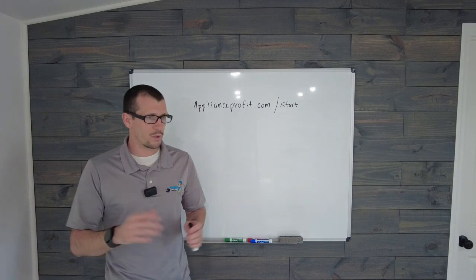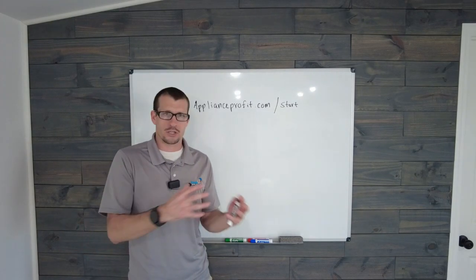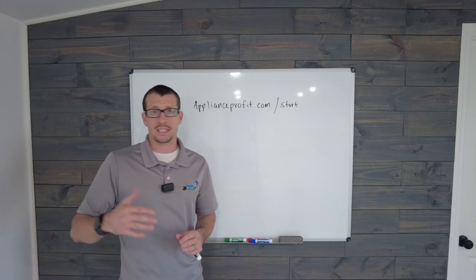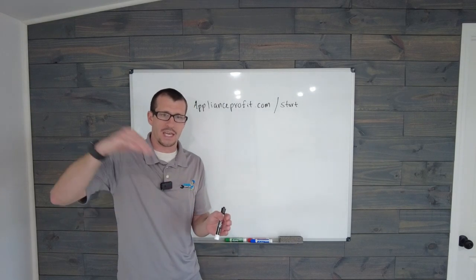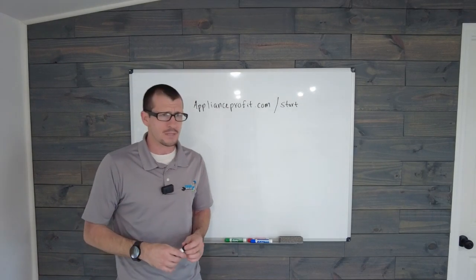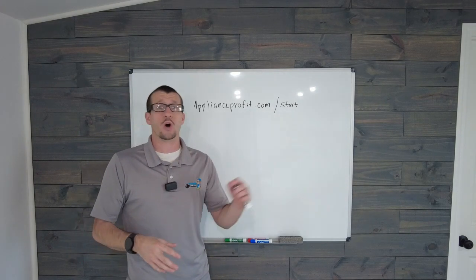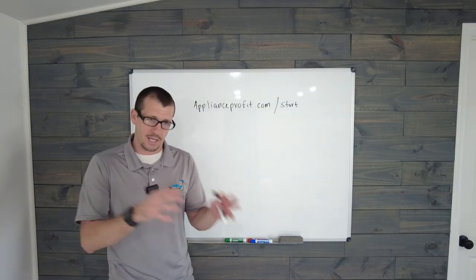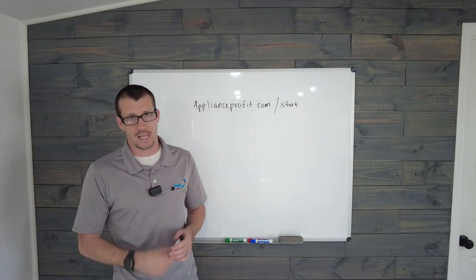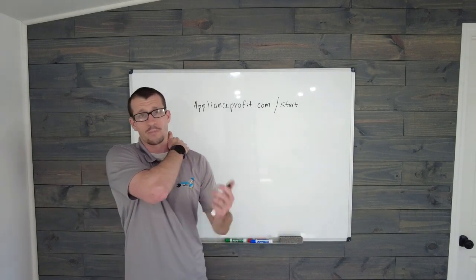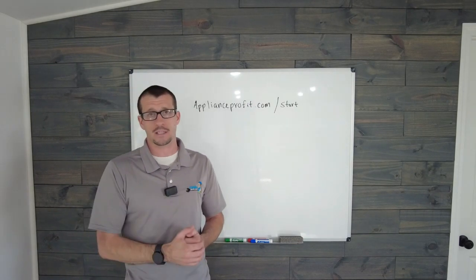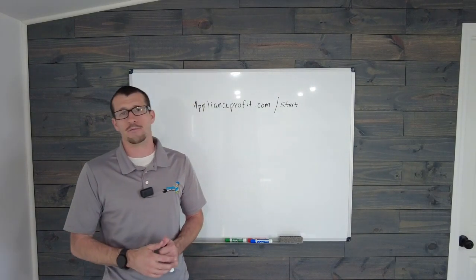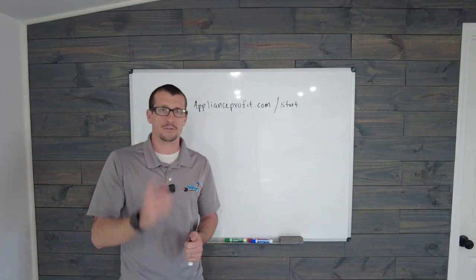If you already own an appliance repair business and maybe you're stuck at a certain level - maybe you're stuck at $100,000 a year and want to get to $500,000 a year - if you're stuck where you are right now and want to get to that next level, go to applianceprofit.com/start. We've got a course right there. If you're wanting to start your own appliance repair business, we have a whole separate course. Go to applianceprofit.com/start and you'll be directed to find that course for startup. We can show you exactly how to take your business from zero to a seven-figure appliance repair business. I'll put a link in the description below. Look forward to seeing you there.